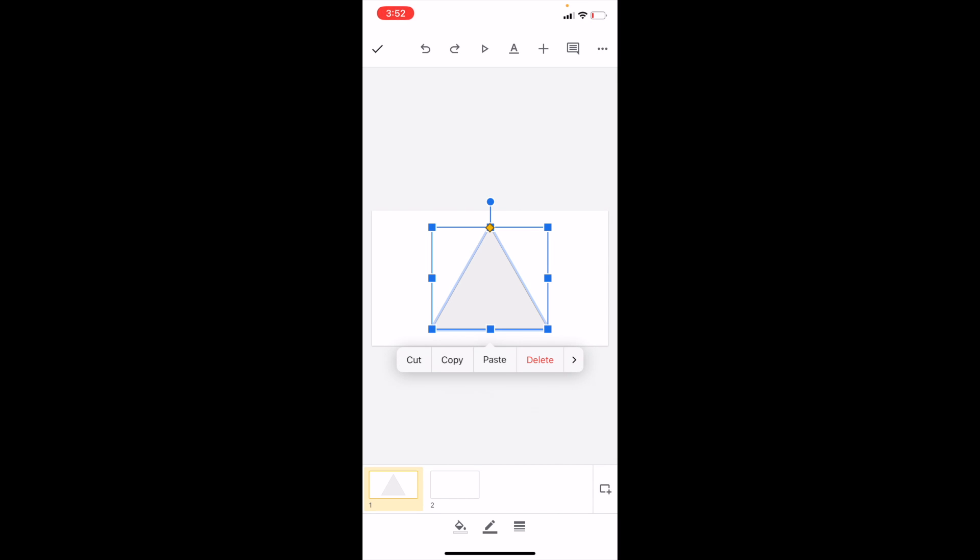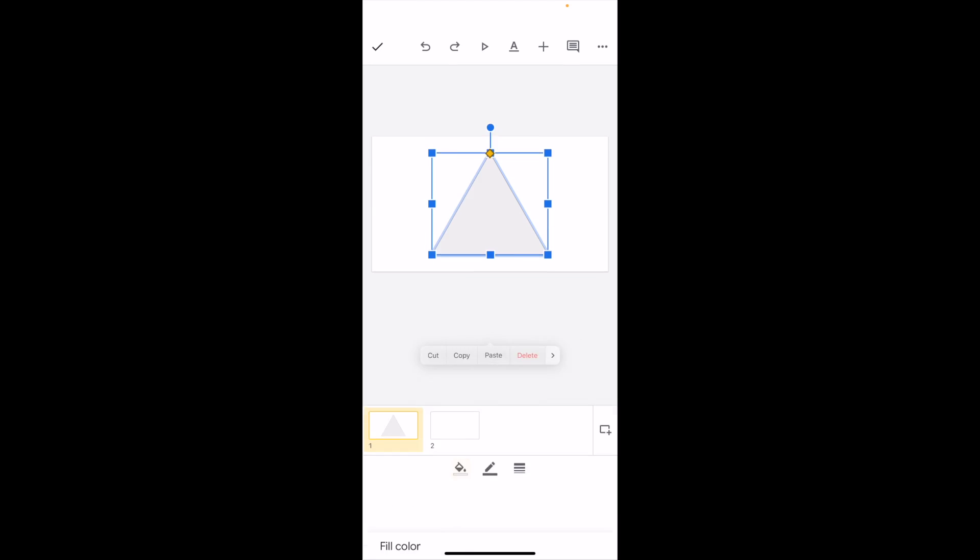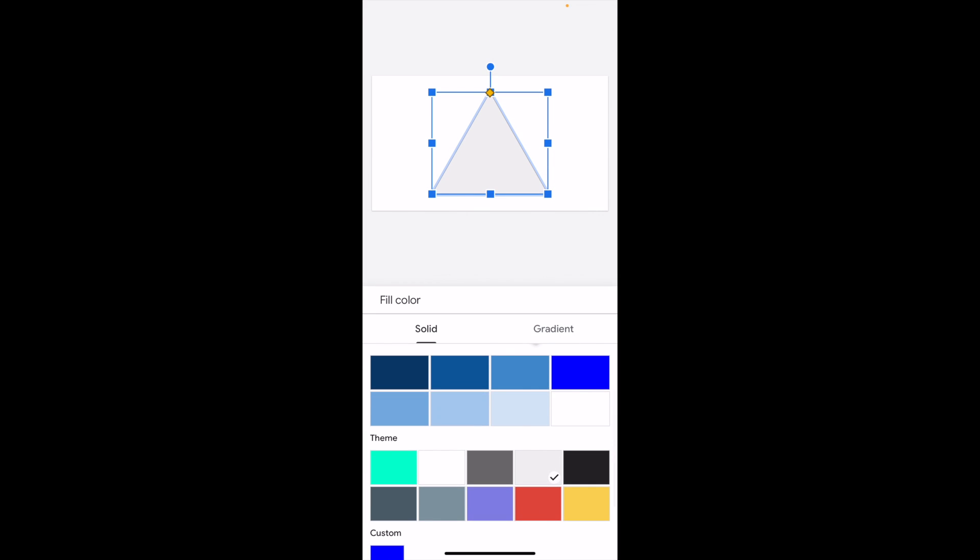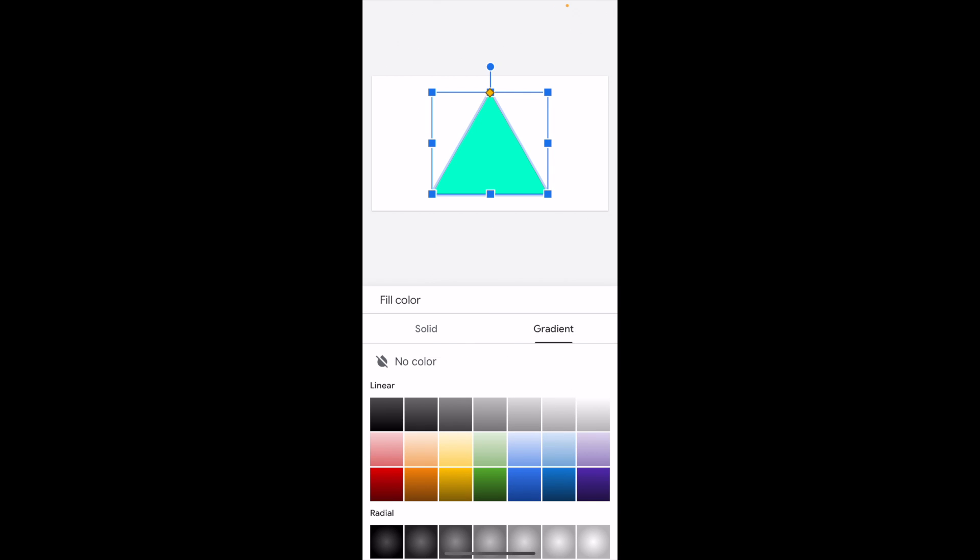Go to the first one where it says fill on the far left. Where it says solid, you can select a whole bunch of solid colors. If you wanted to do maybe orange, you can do orange, or a theme color. But if you want to change that to a gradient color, where it says solid, beside that it says gradient - press on gradient.